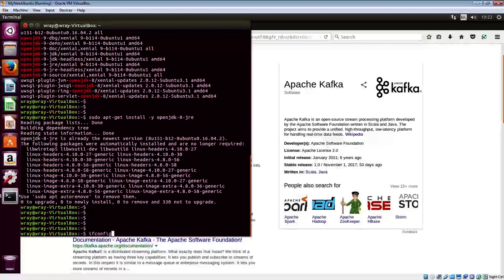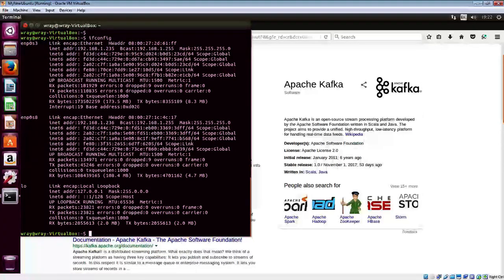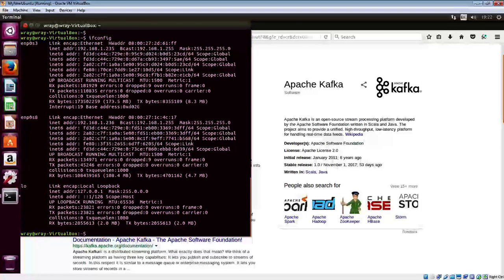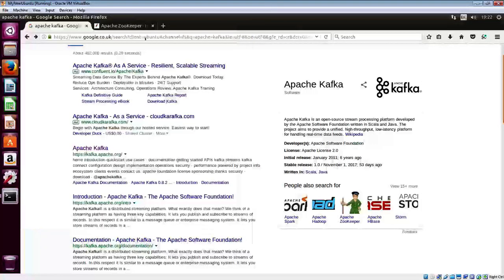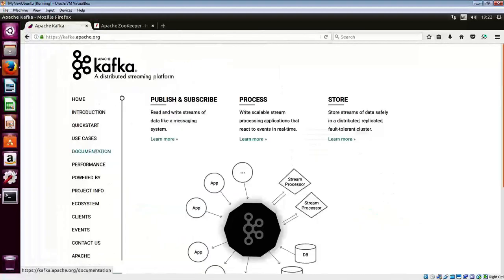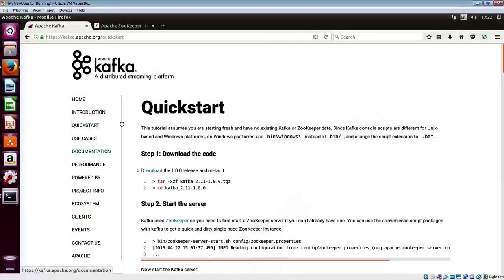This is the machine that I'm operating on, which is an Ubuntu machine. So, good set. Right, let's go off to Firefox. Off to Apache Kafka and to quick start and to download.